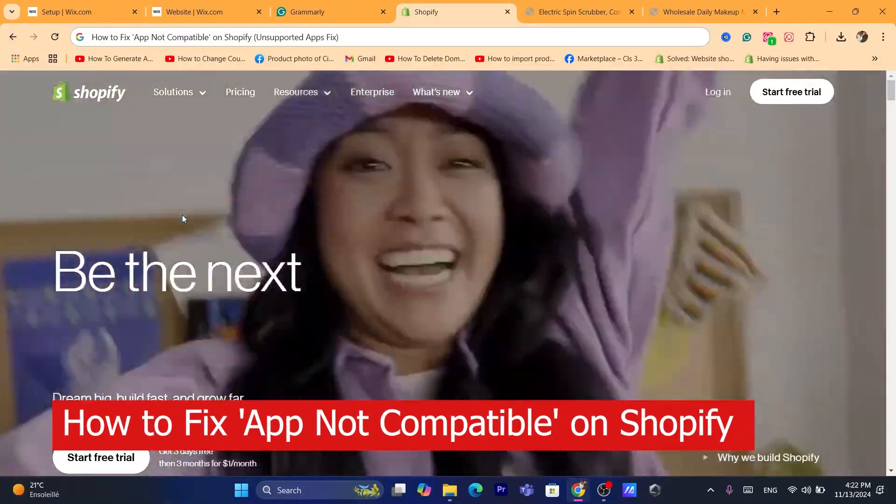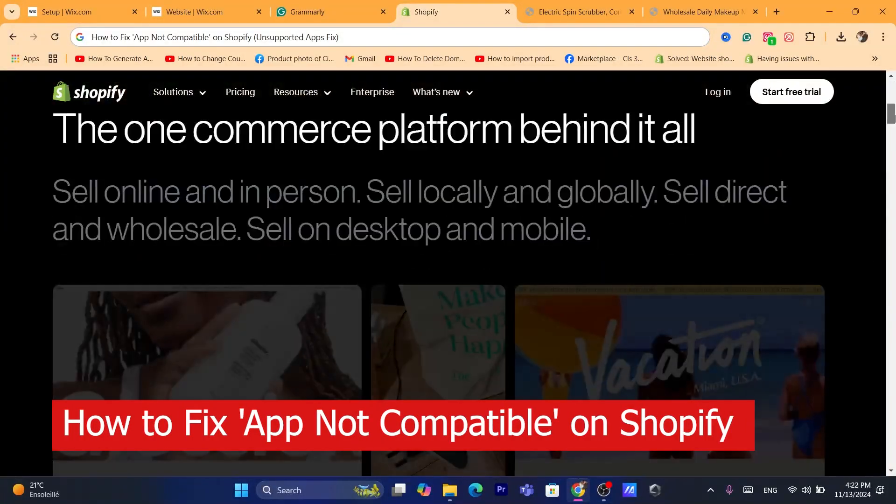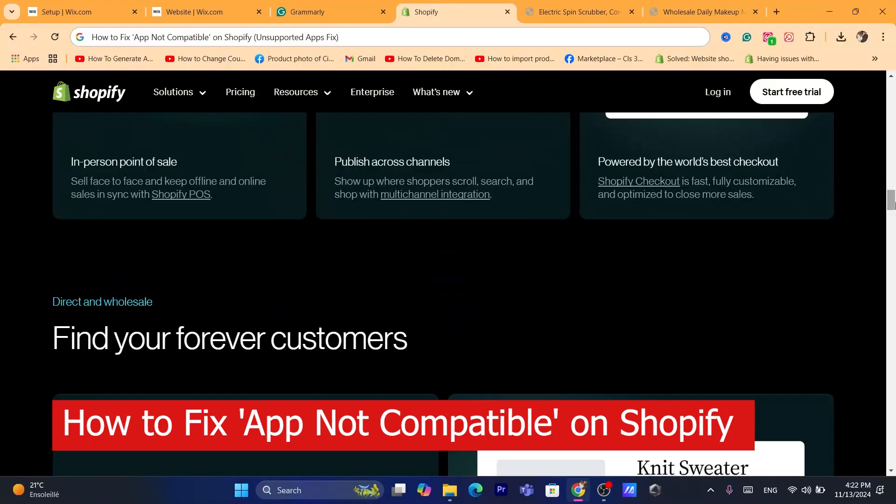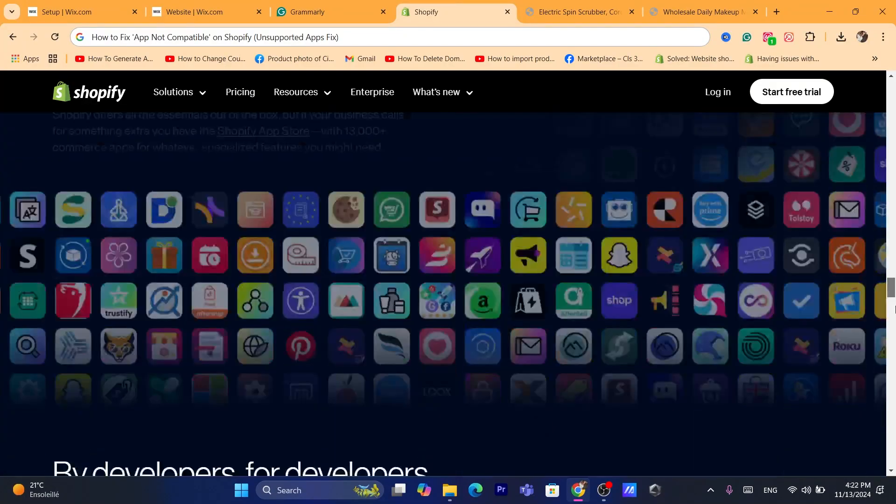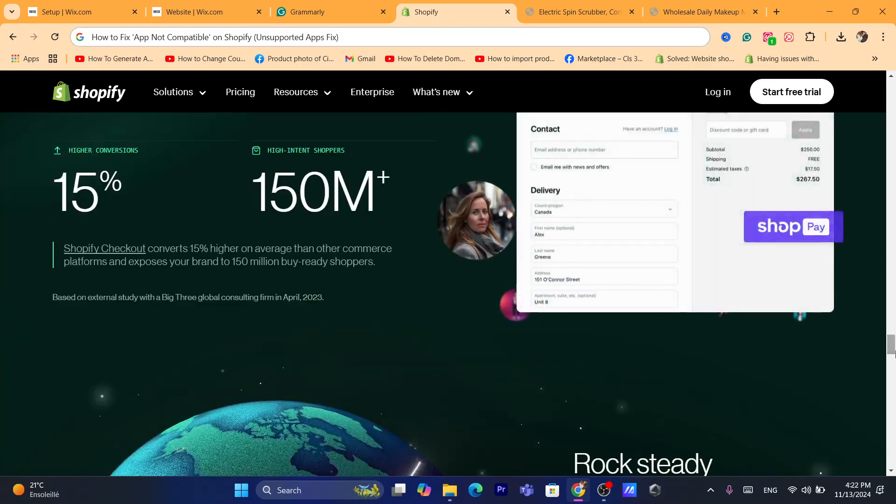Hi guys, in this quick and easy tutorial I'm going to show you how to fix 'app not compatible' on Shopify. Whenever you try to download an app on the Shopify App Store, it displays a 'not compatible' error. I'm going to show you how to fix this problem.